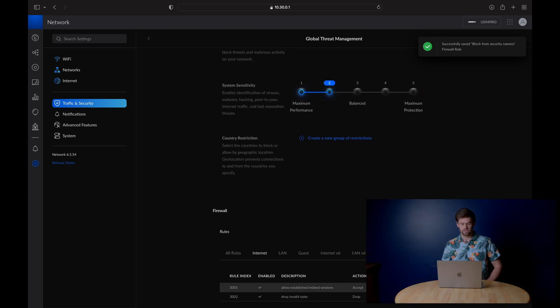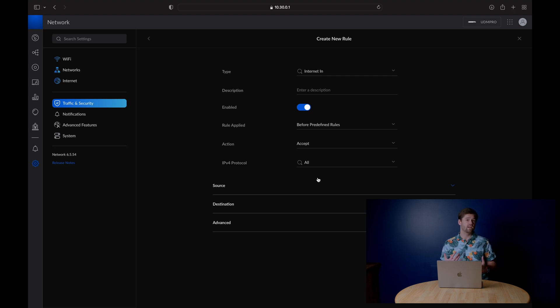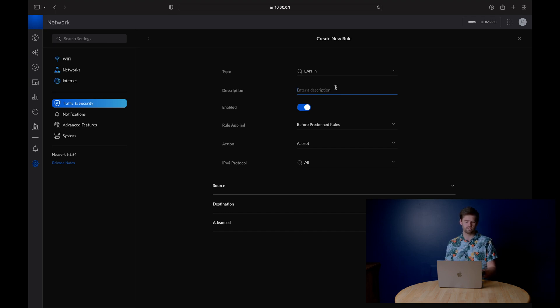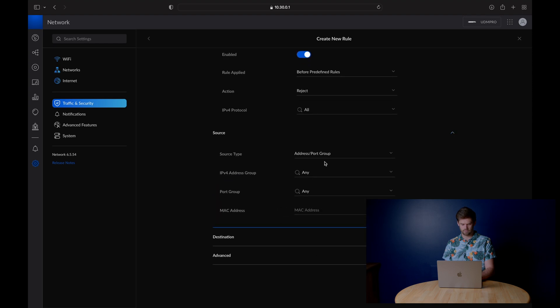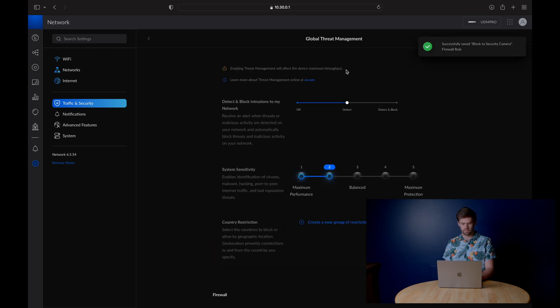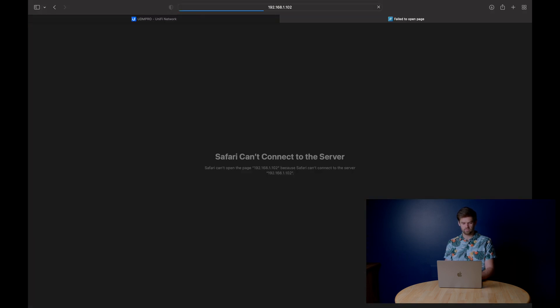Now create another rule in the opposite direction. Right now the security camera VLAN can't talk to the main LAN, but the reverse would still work — that's actually fairly secure. But we'll block all traffic between them to make it easier, so nobody on the main network can pull up the security cameras without going through the Synology. Set anything from the LAN to the Security Camera VLAN and drop it as well. Now when you try to connect, it's immediately dropped — no communication allowed between those two networks.